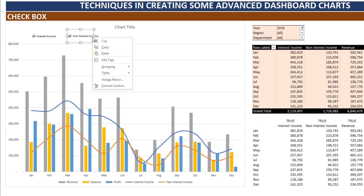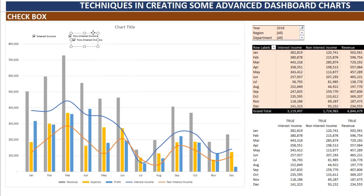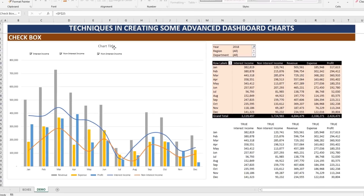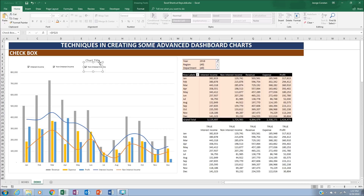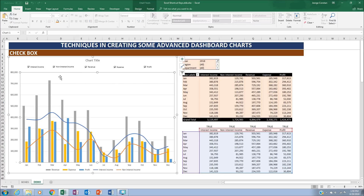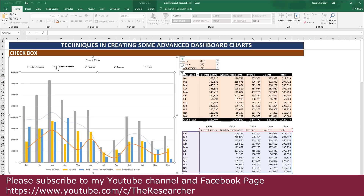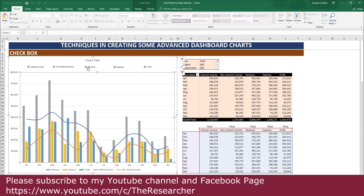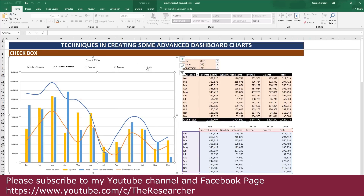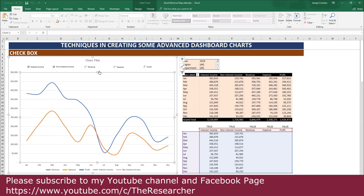Continue copying checkboxes for the remaining metrics. If you want to keep only the bar charts, uncheck interest income and non-interest income, leaving only the bars. If you want the trend lines only, check both interest income and non-interest income and then uncheck revenue. That's how to create an interactive dashboard chart using the checkbox Form Control and the IF function to apply logic to your cells.